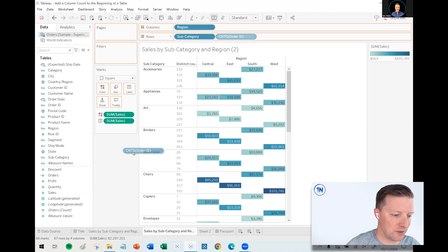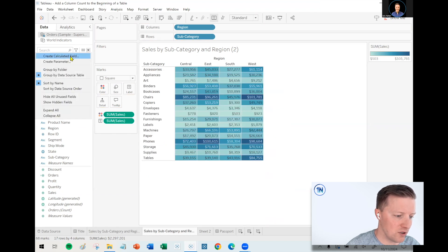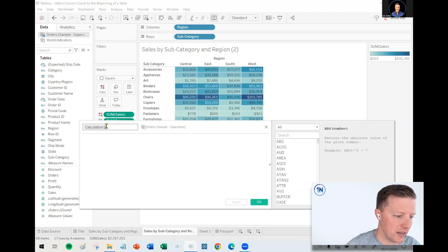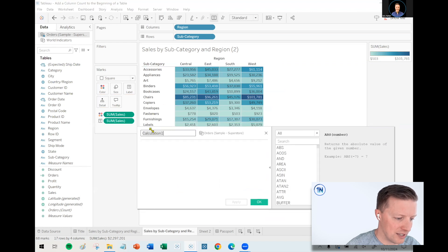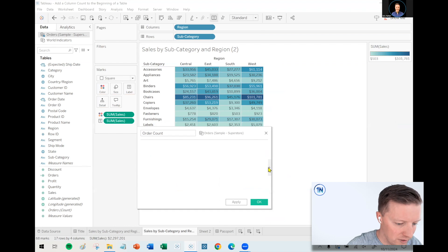For the sake of what we're trying to do, we want to say, actually Tableau, I want you to ignore the fact that there's a region here. I'd rather have you summarize this at just the subcategory level. So that's where a calculation is going to help us out. Let me take that count distinct order ID off the row shelf, and let's dive into how we're going to write this as a calculation instead. Something called order count.